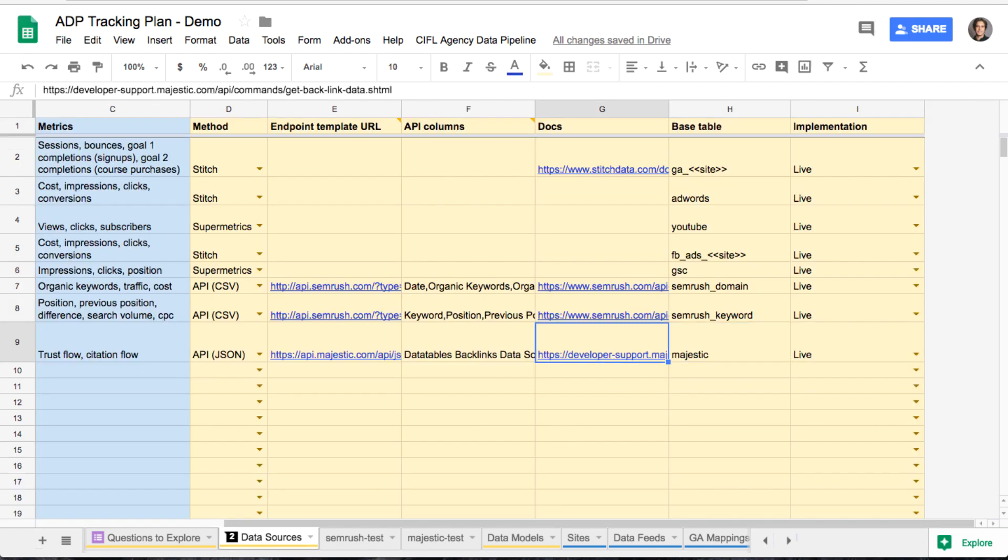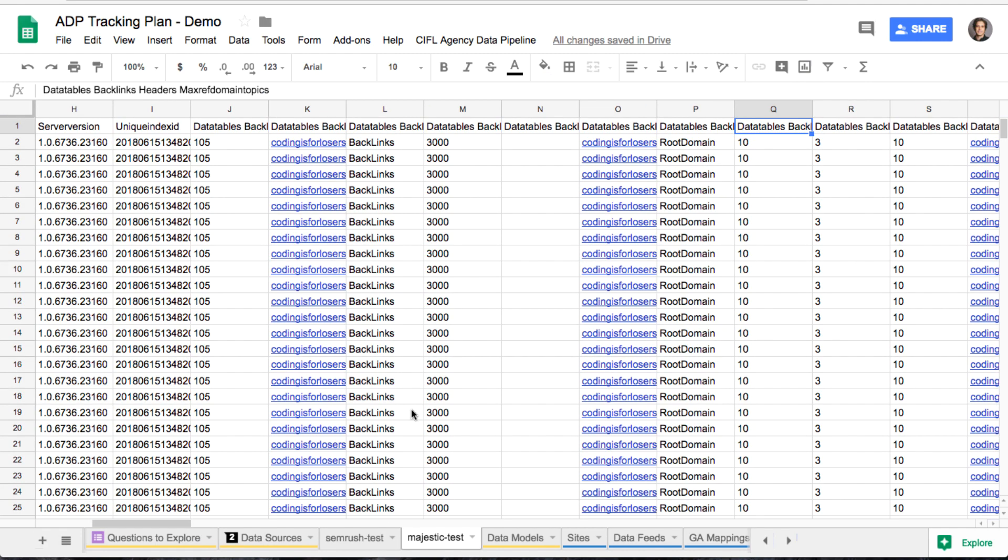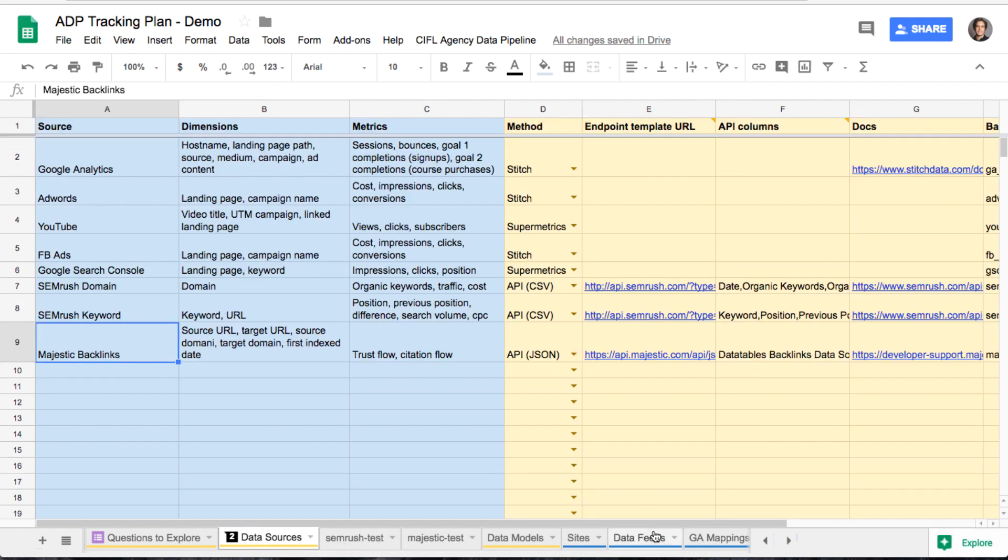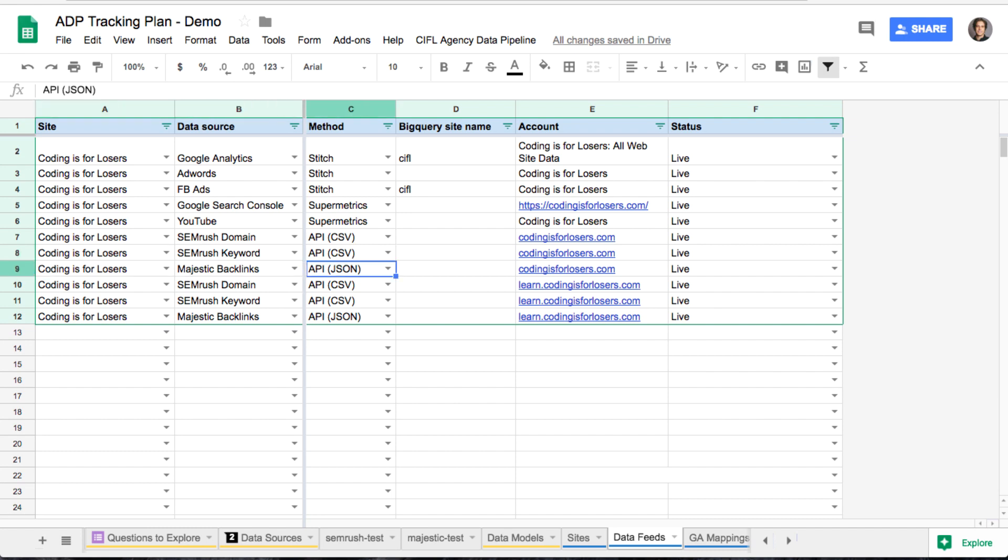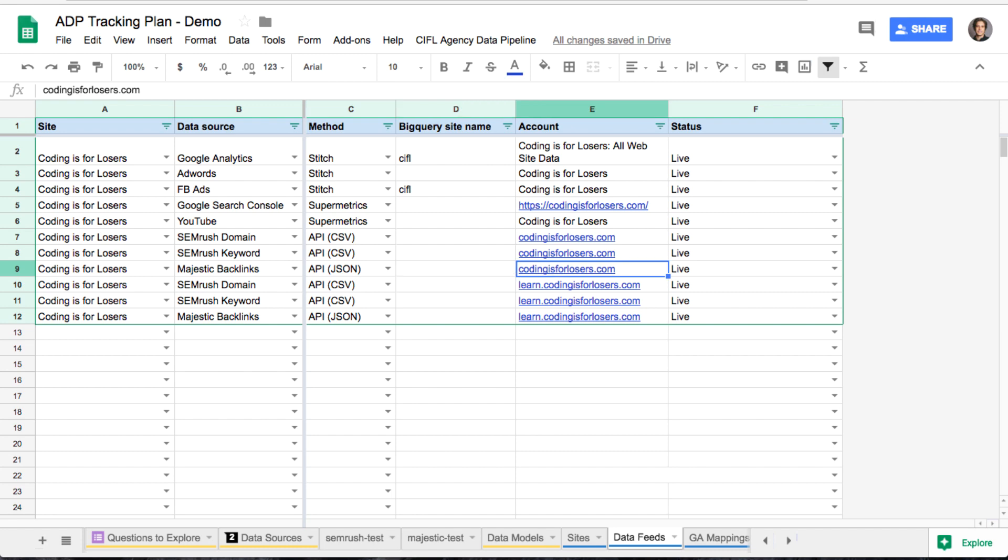So once that's all set up and you have your endpoint and everything configured, and you've tested it out, you know that it returns a response, you know the columns are correct, et cetera, you can go ahead and actually set up data feeds for it. So, for example, for Majestic, here we have codingsforlosers.com, and let's also return for learn.codingsforlosers.com, just to test this out.